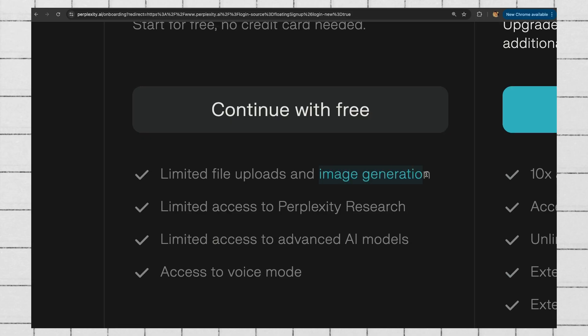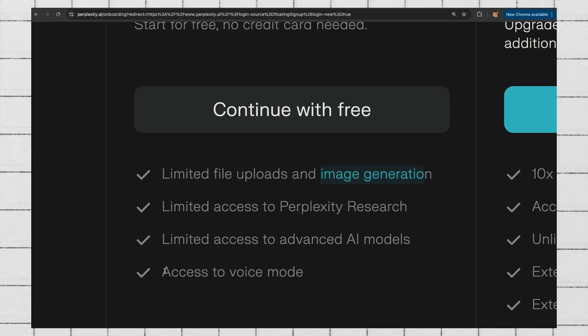You also get access to things like image generation and voice mode. Now let me show you the features that people rave about for Perplexity Pro.